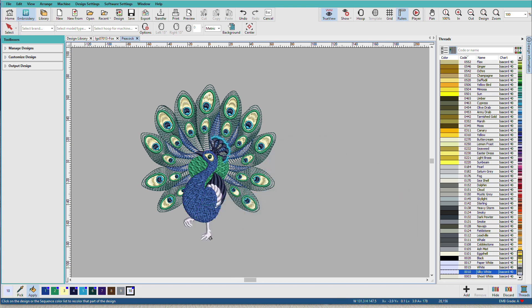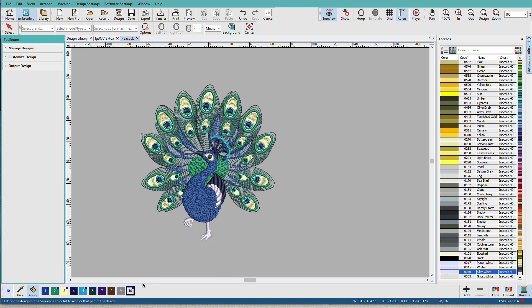And notice that it changed it not only on the foot but also the other foot. Looks like we have some treble stitches going up there and it also changed this area. In Organizer, when we change a color, it's going to apply to all of the objects in the design that use that color at that color stop.